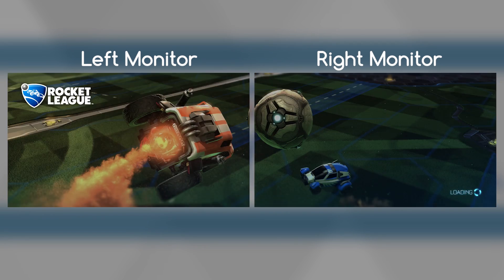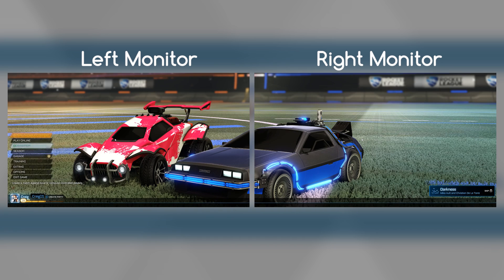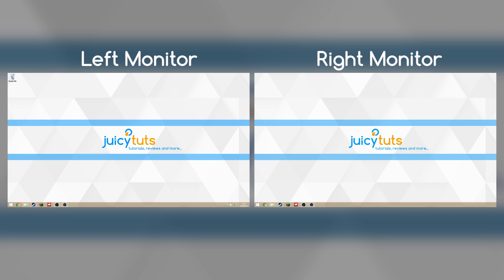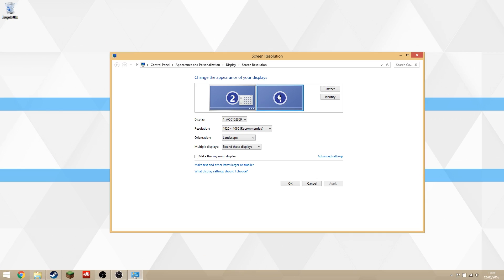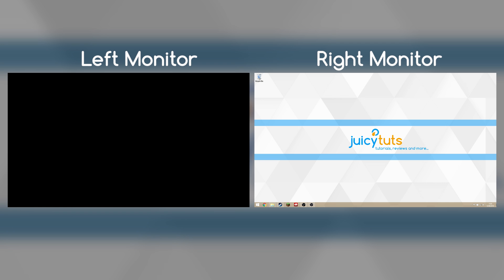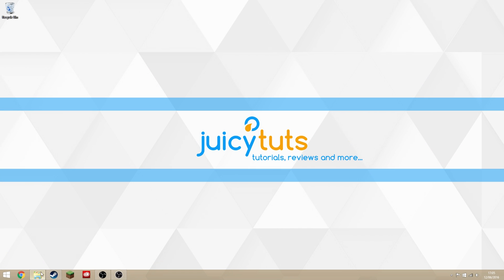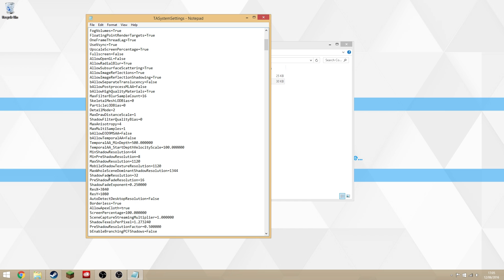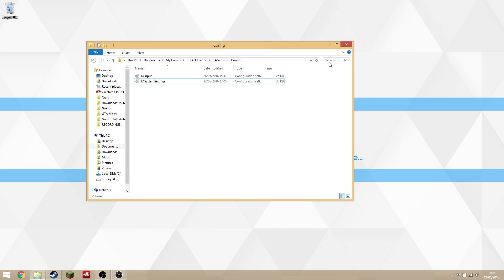Now once you're done, if you want to set it back so you can play normally, exit Rocket League and undo everything we've done. Right click on the desktop, go to screen resolution, and make your right hand monitor your main display again if that was your main display beforehand. If not, skip that step and come back to My Documents, go to that same TA System Settings file, and change your Res X back to what it was before — mine was 1920. Save that and it will launch perfectly as it used to.